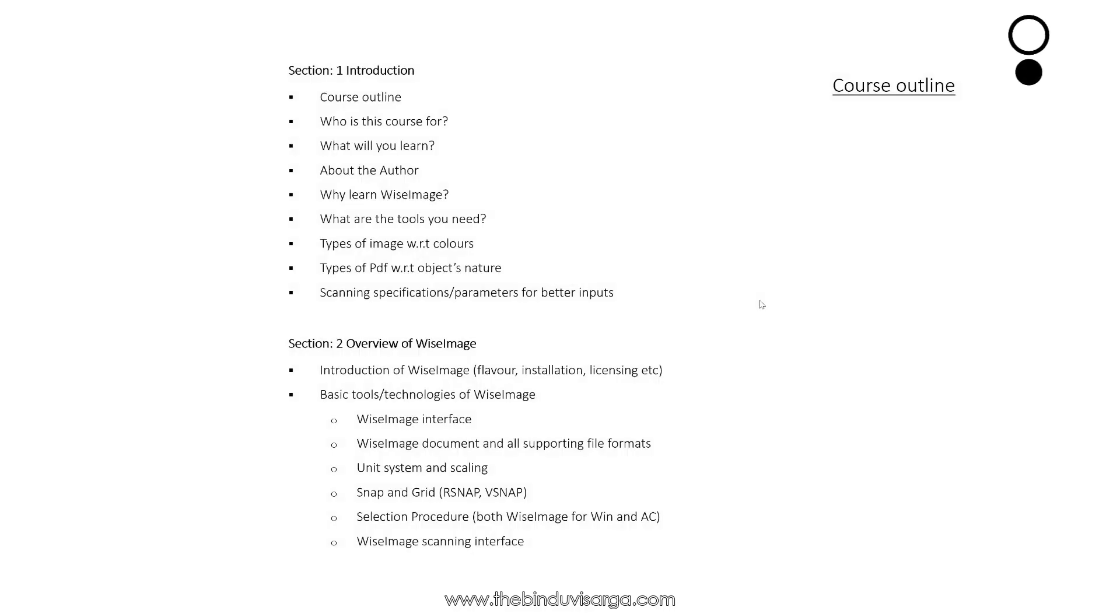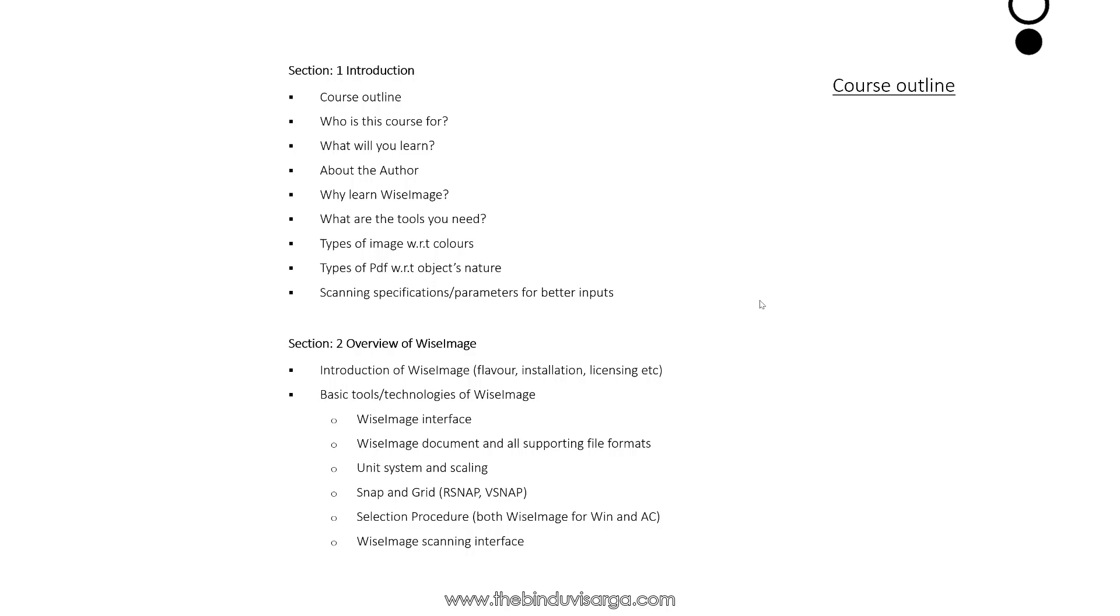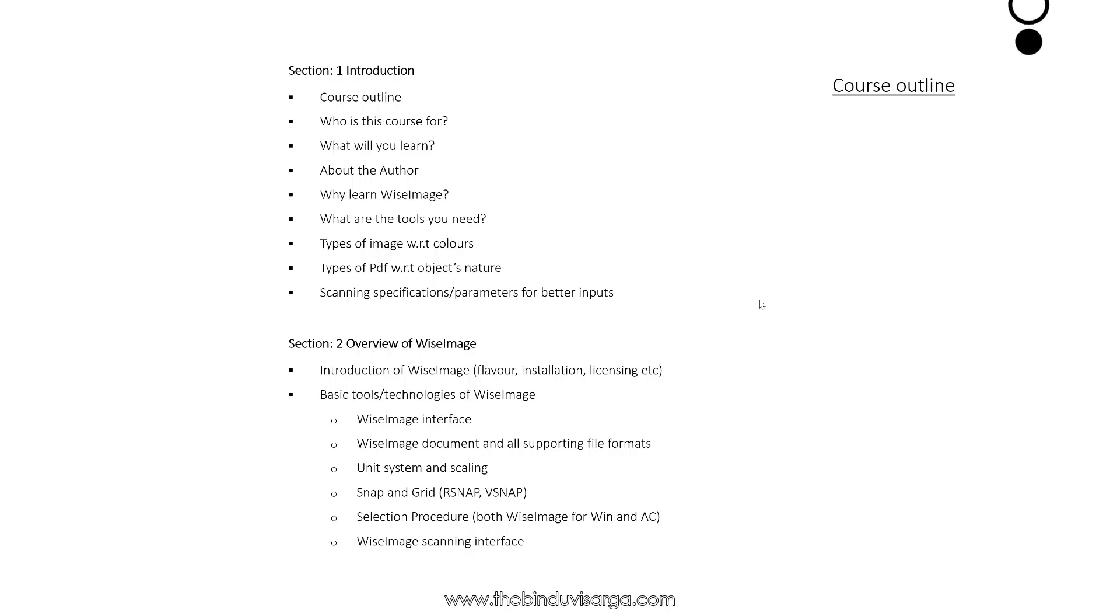Hello, in this video we will discuss the course outline. In Section 1, we will discuss about the course, we'll also know about the author, and we will see the tools you need to explore the course.